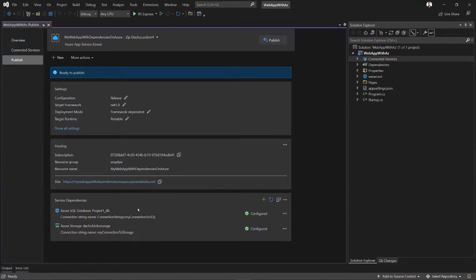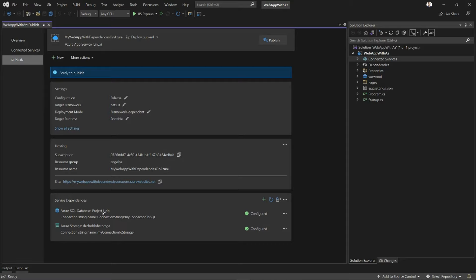And now my application is all set up and correctly configured to run in this environment. Now when I do publish, the application is going to end up in App Service successfully. Once it starts running, it's going to access the appropriate connection strings with the configuration, and my application will be able to run successfully.